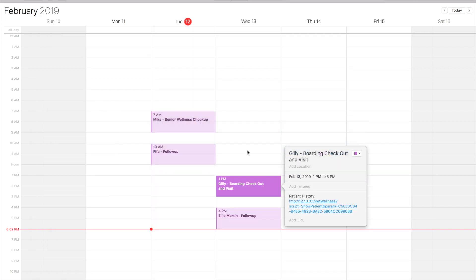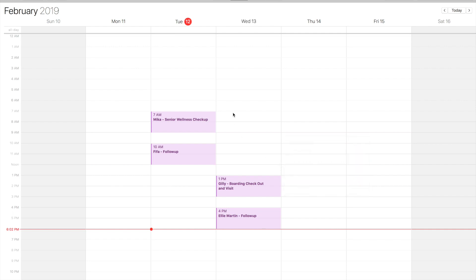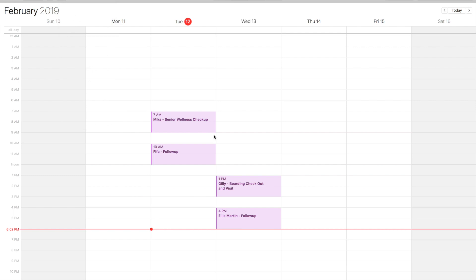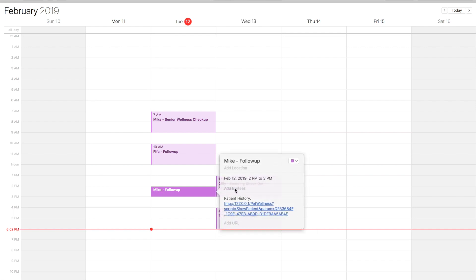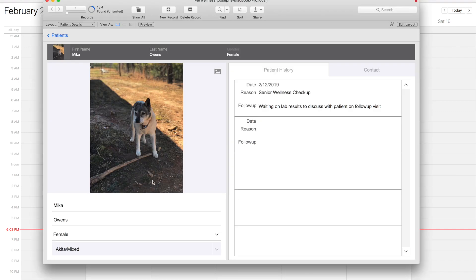Let's go back to calendar and watch this come in. Sometimes you need to actually refresh these calendars to get them to show up. Apple Calendar usually does this once every 10 minutes, but I want to force it to refresh immediately. And then you can see we got a follow-up for Mika. There's our patient history right there, so we can go ahead and click on this, and what do you know, there's Mika.